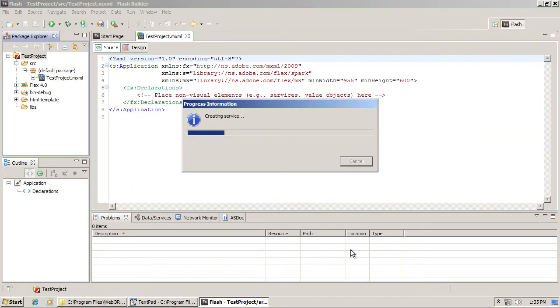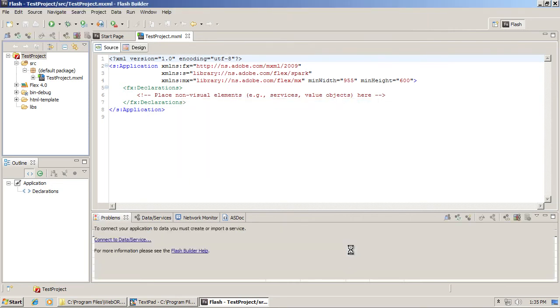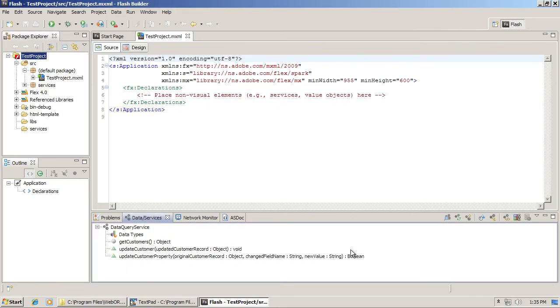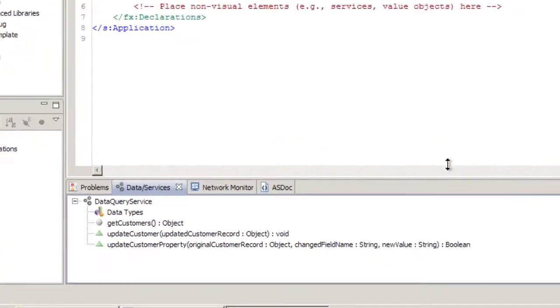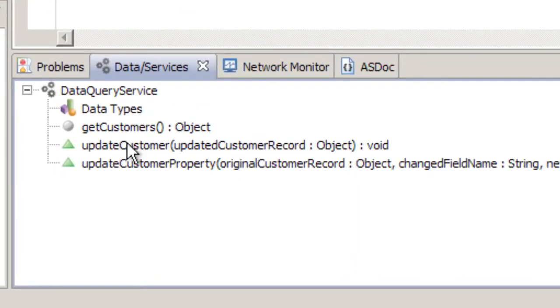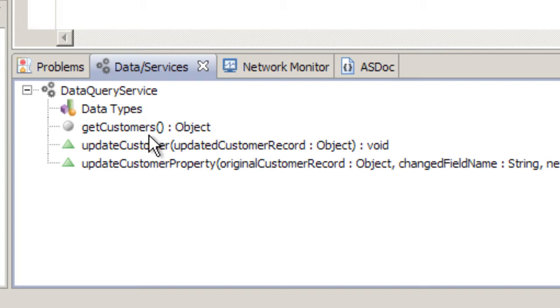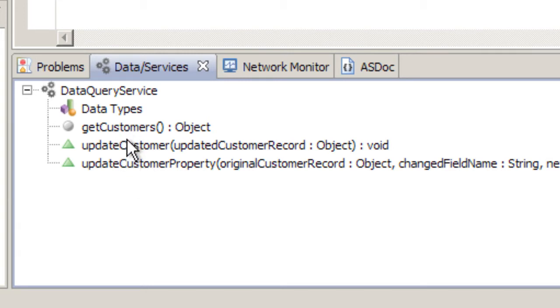At this point, Flash Builder works with WebOrb to retrieve all the information about that specific service. Specifically, a list of the available methods and the data types which are defined on the server side. So here in that service, in that C# class in this case, there are three methods. One of them is getCustomers, and there are two methods to update customers.